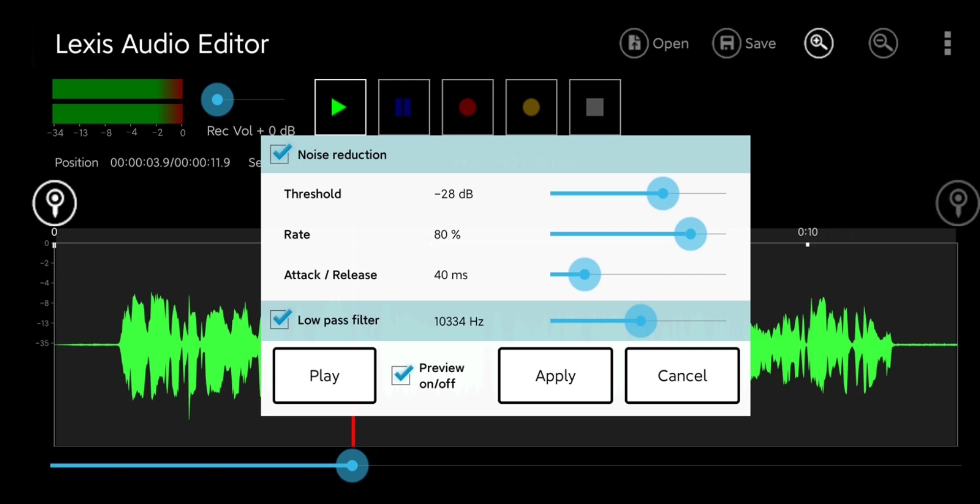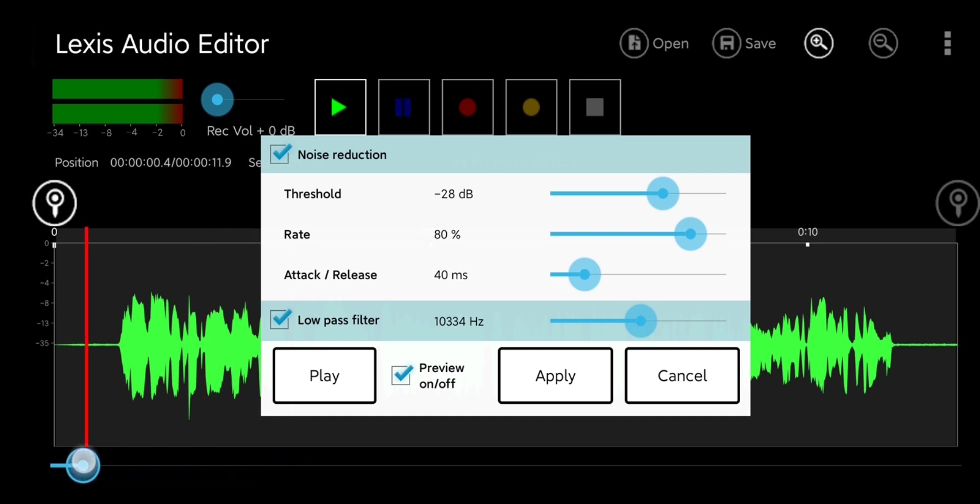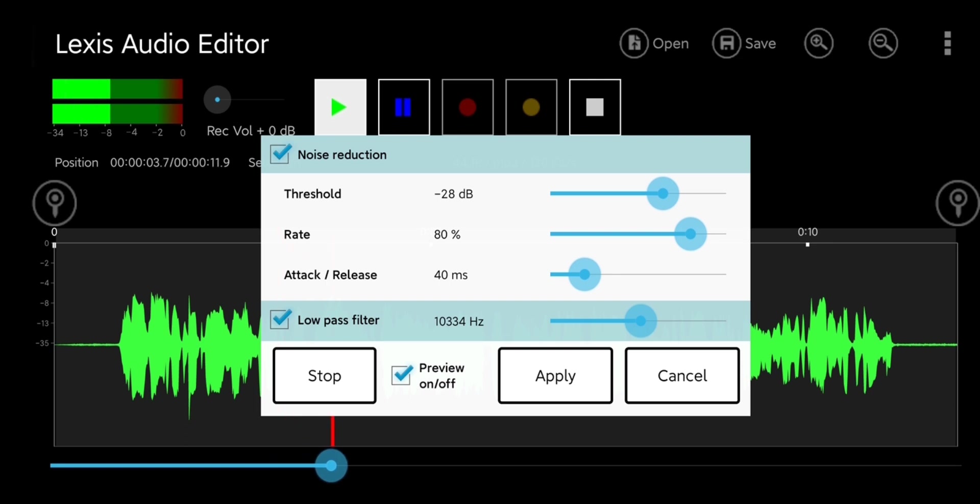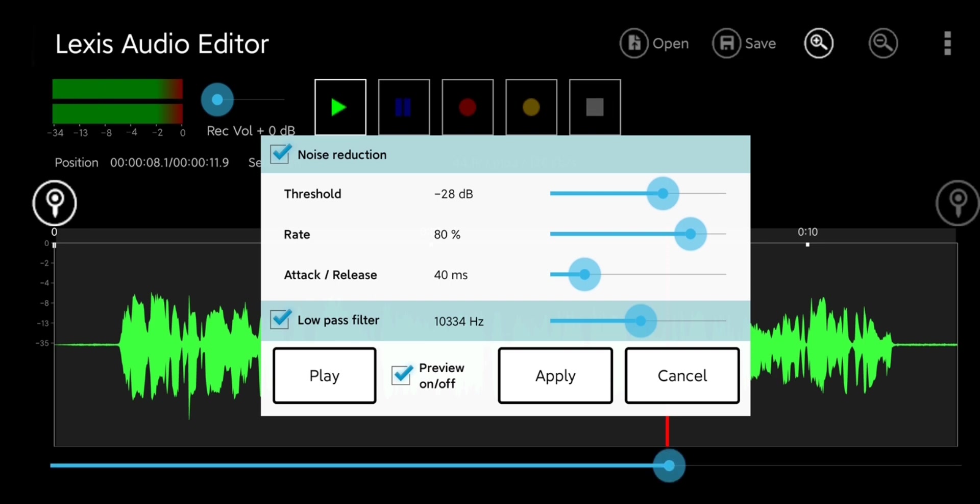I've played around a little bit with the settings but you could probably try with the defaults initially. If you want to see how the audio is going to sound before you commit the effect, you can just take the timeline cursor, position it where you want to hear back your audio, hit play, and as long as preview on and off is checked you're going to hear it with the effect on if preview is on or without the effect if preview is off.